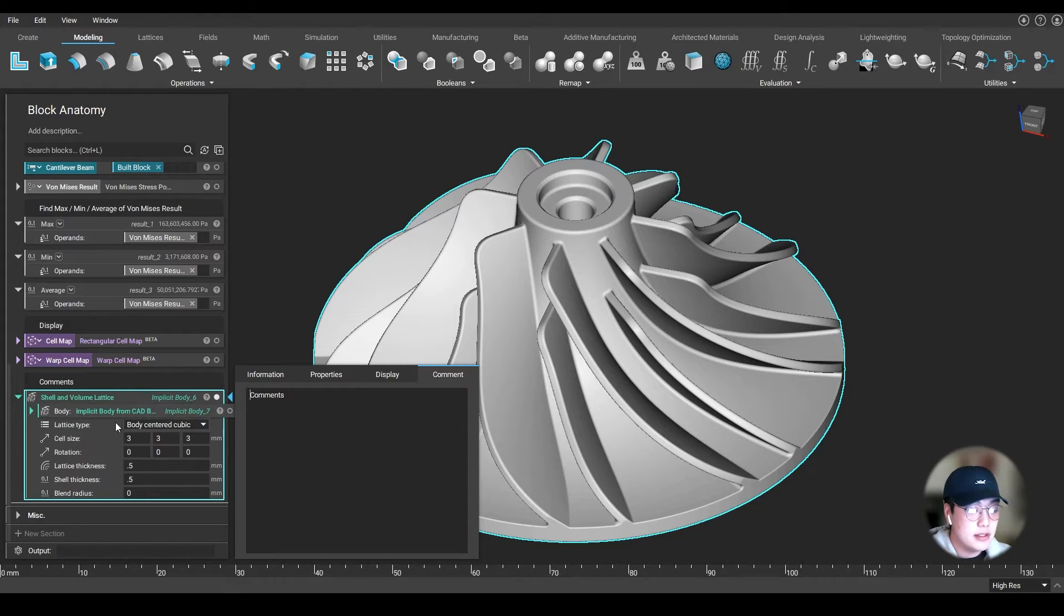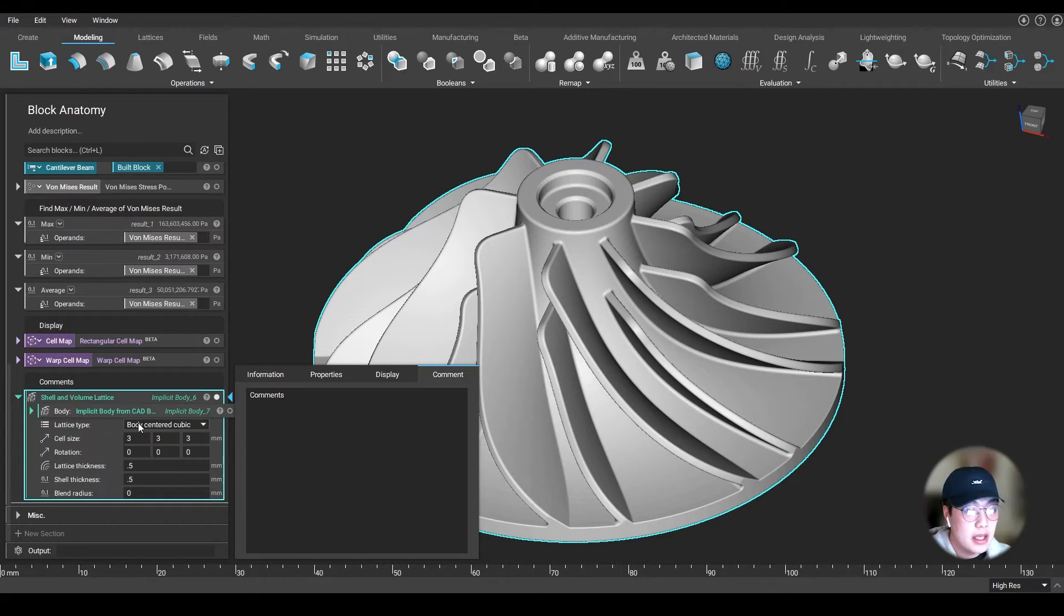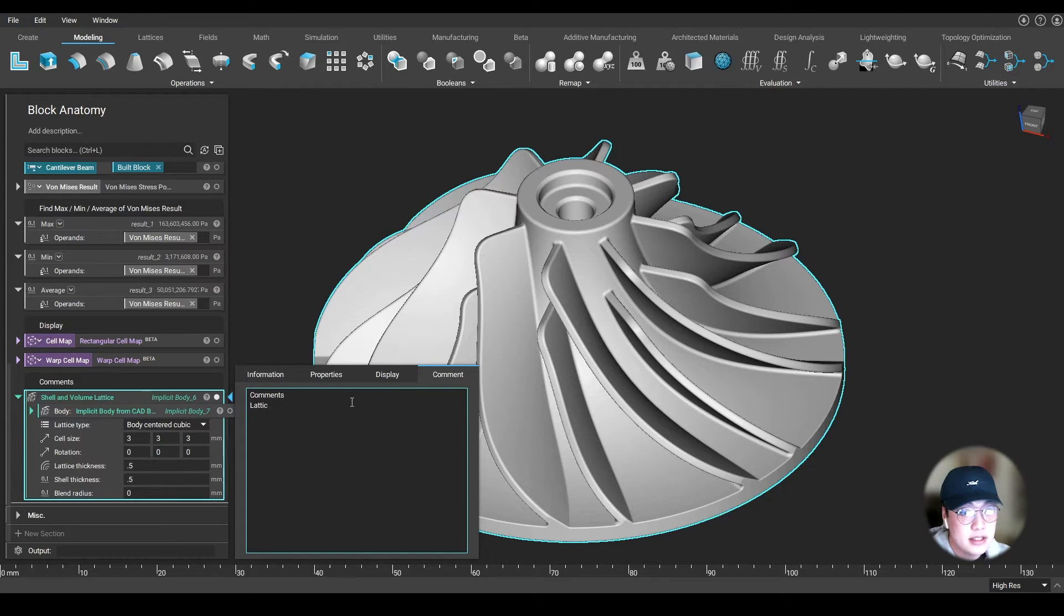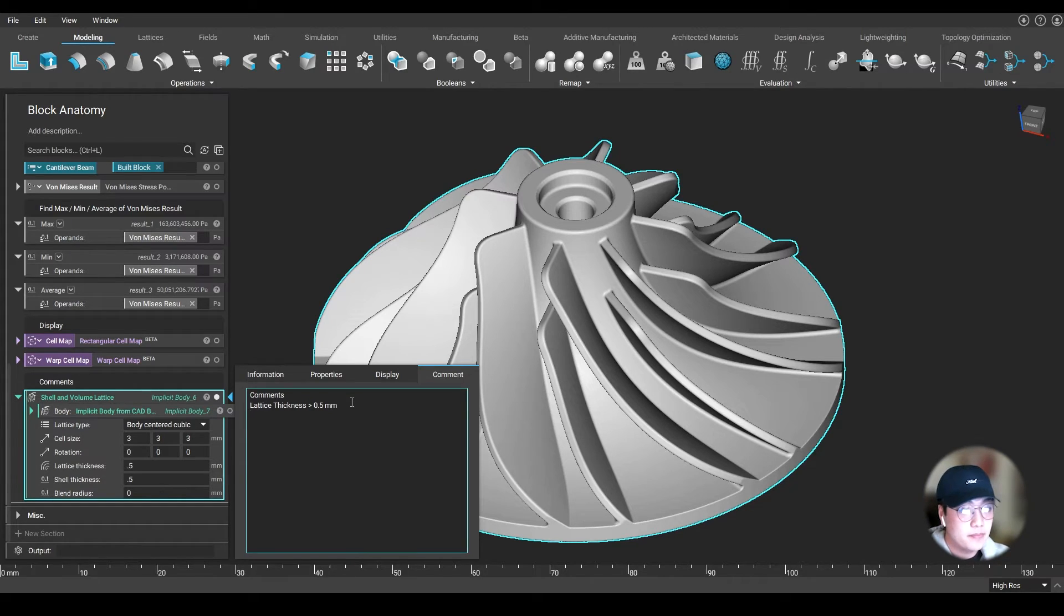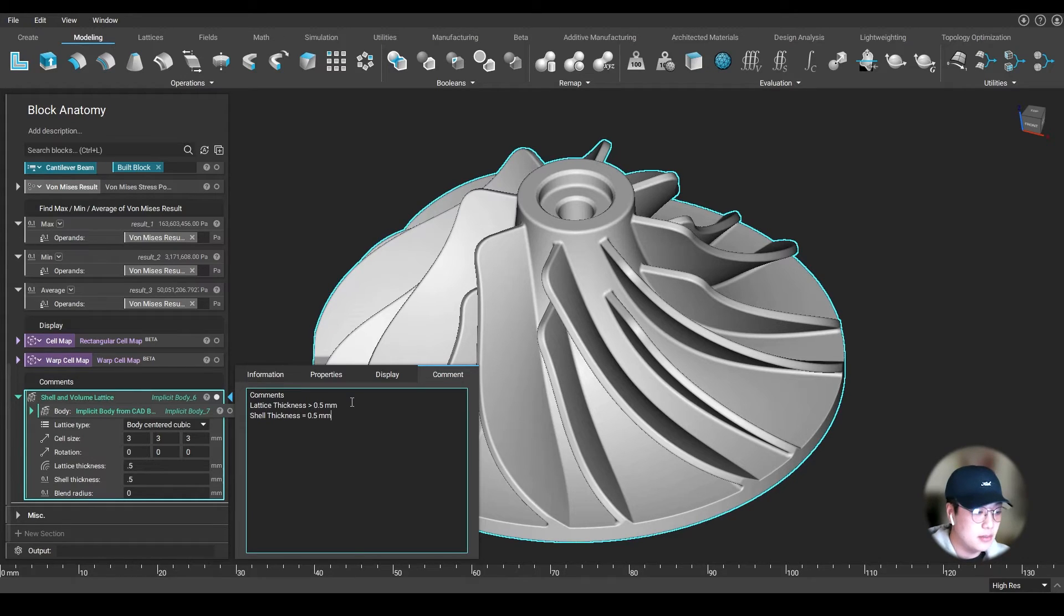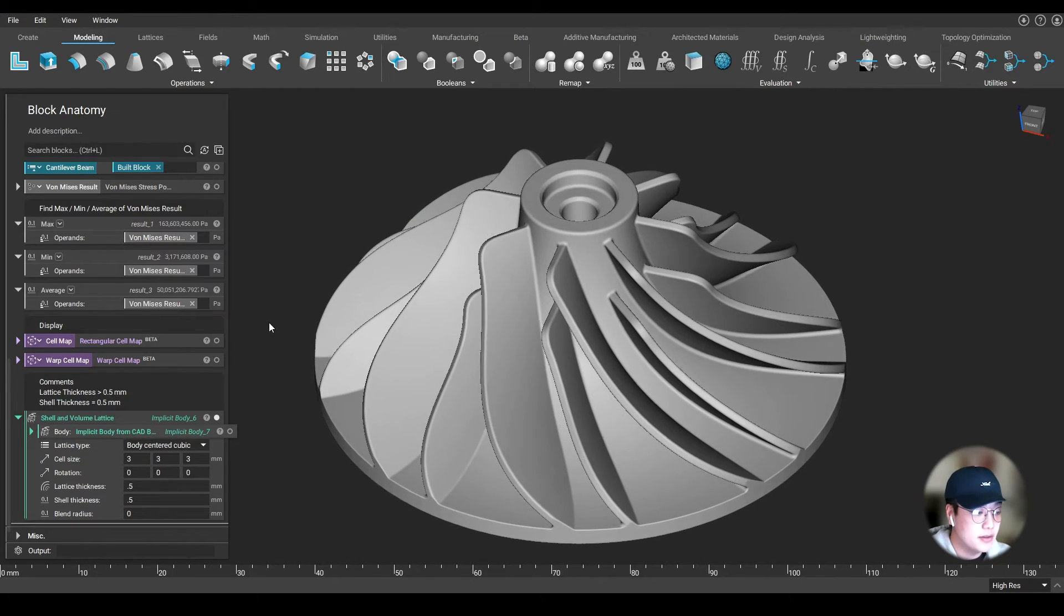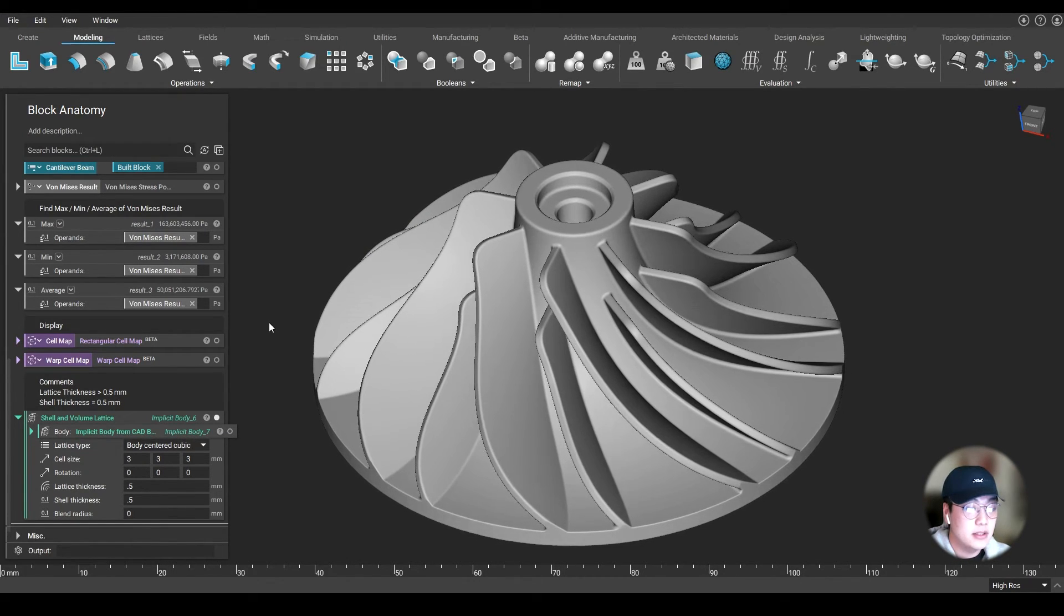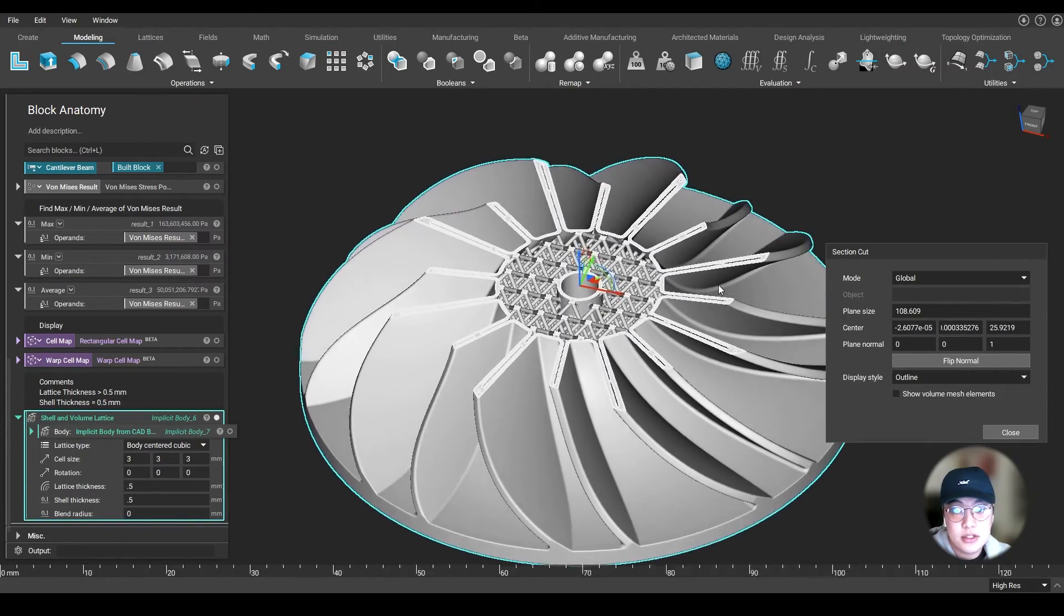I'm going to use one of these custom blocks in nTopology, where it will shell and infill a lattice inside my part. Maybe I don't want my lattice thickness to be less than 0.5 millimeters. I can simply write in the comments: 'lattice thickness must be greater than 0.5 millimeters'. Maybe I also want my shell to always be at 0.5 millimeters. I can write that comment as a note for myself, but also for whomever I give this file to. If they were to work on it, they'll see those comments, and it will let them know what they can and can't change.